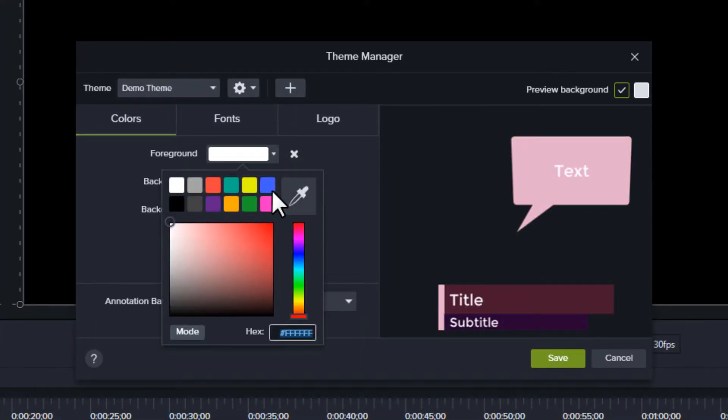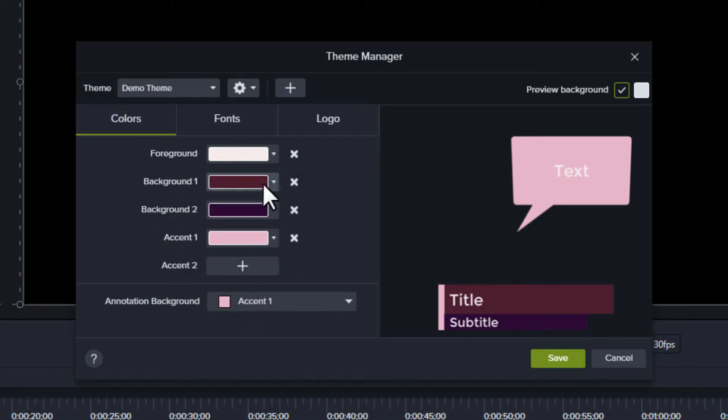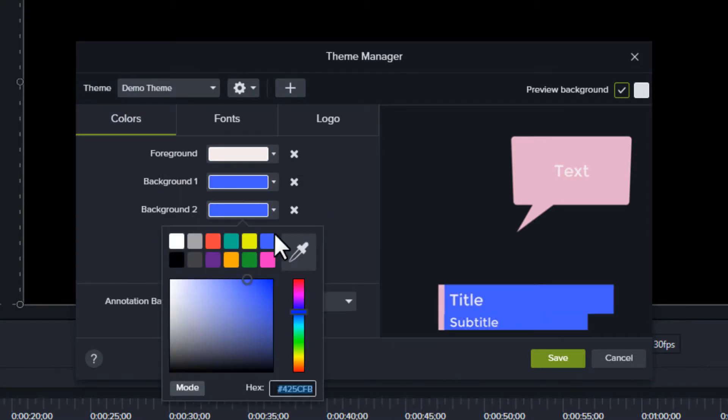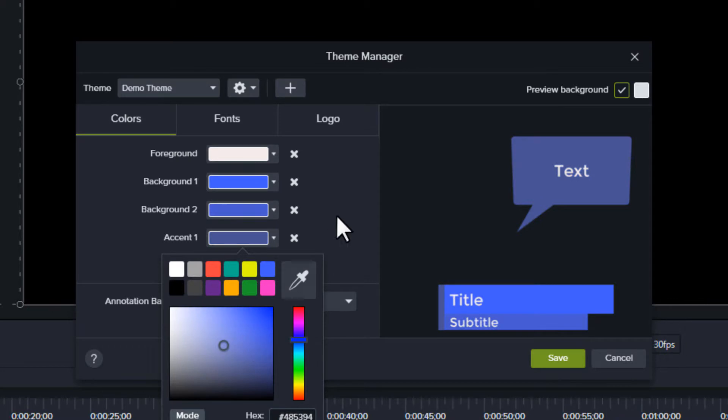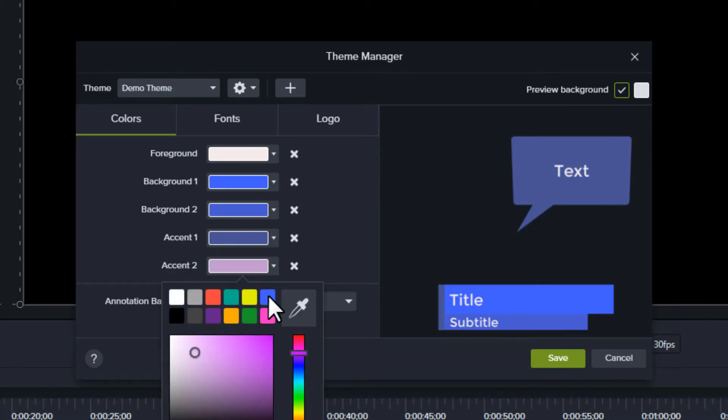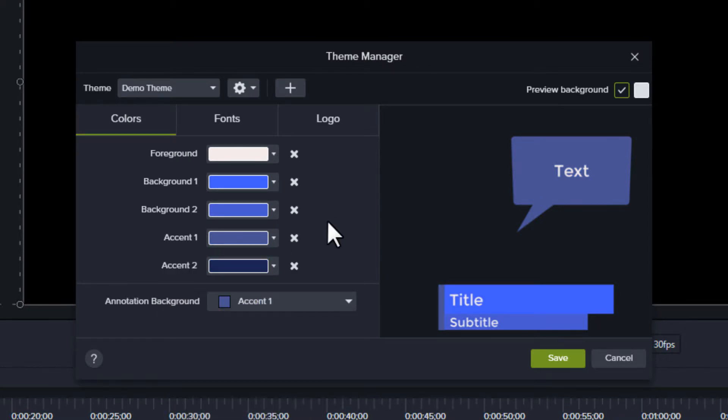You can choose up to five colors for your theme. These make up a color palette that you'll use when you need to select colors. If you need more than five colors, you'll need to create an additional theme.